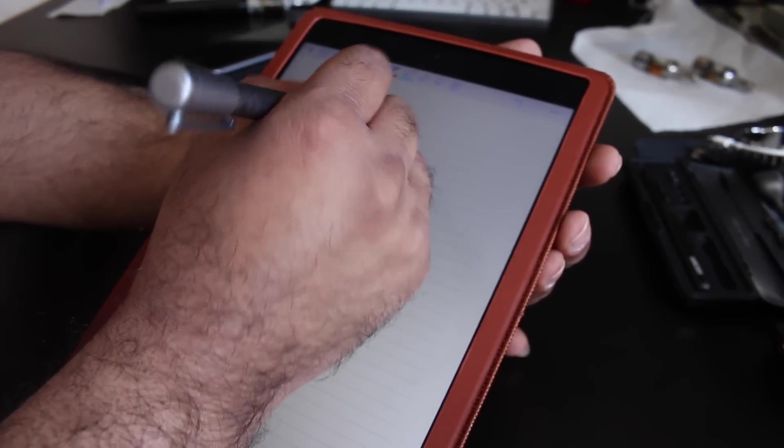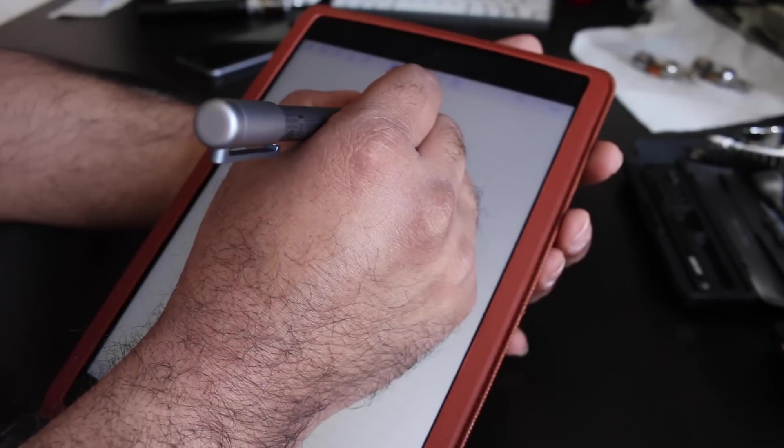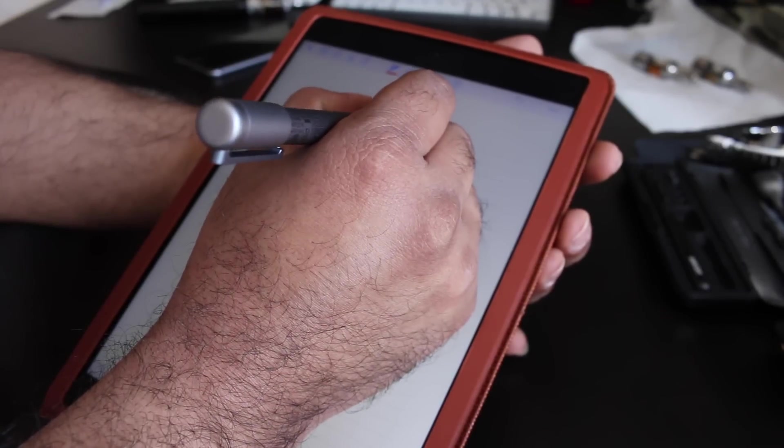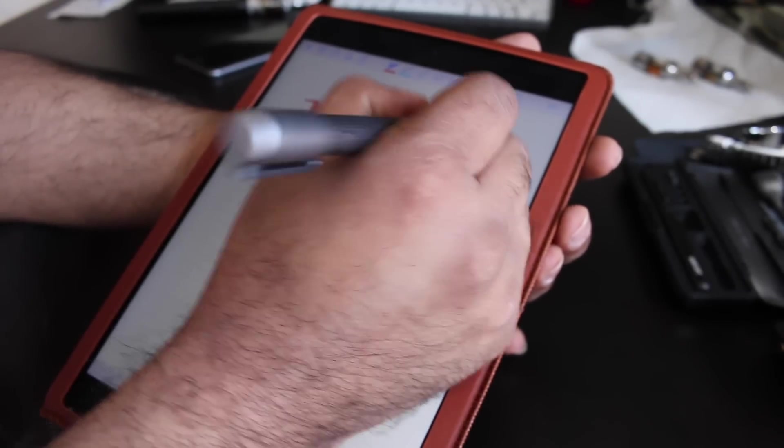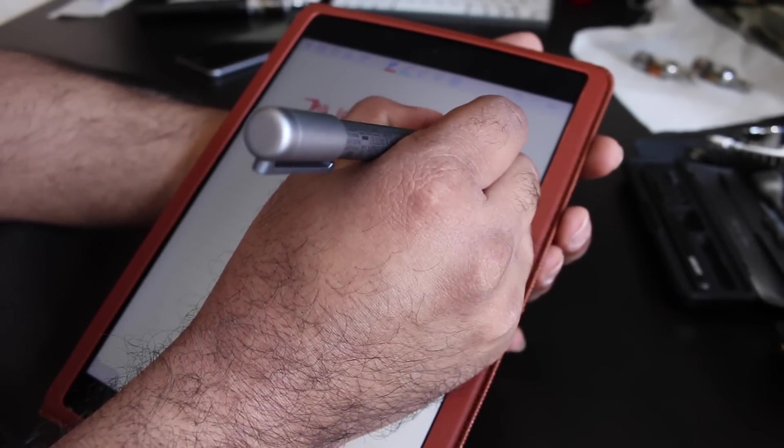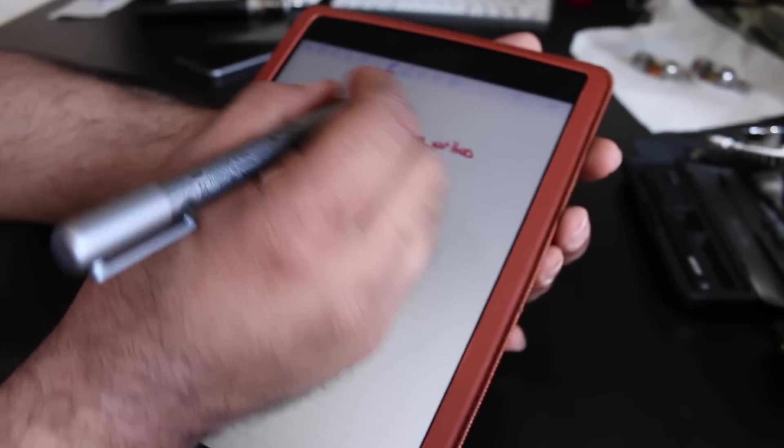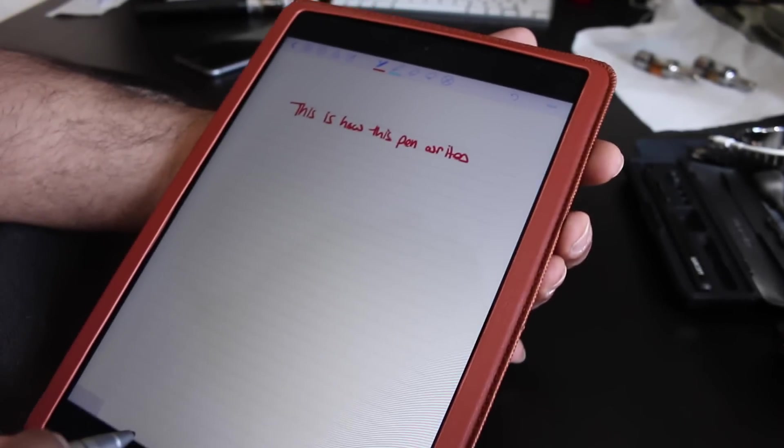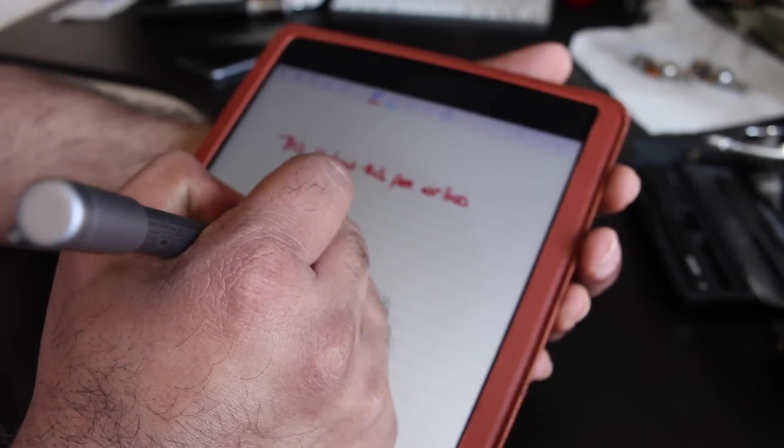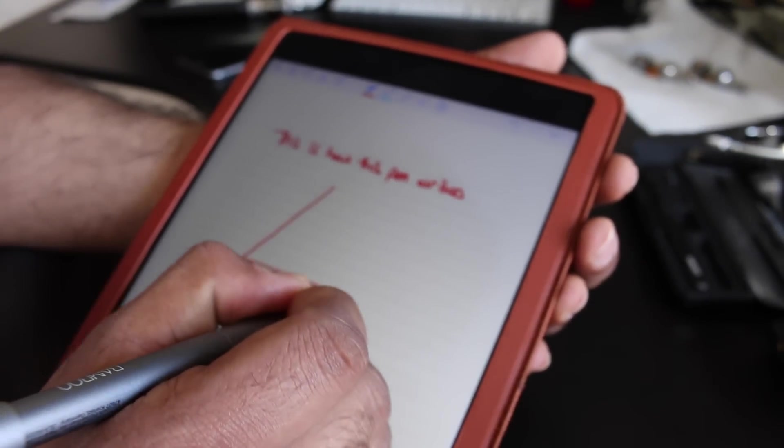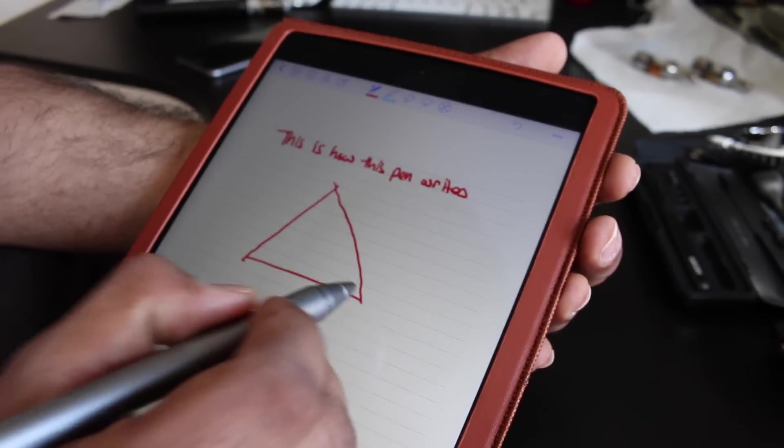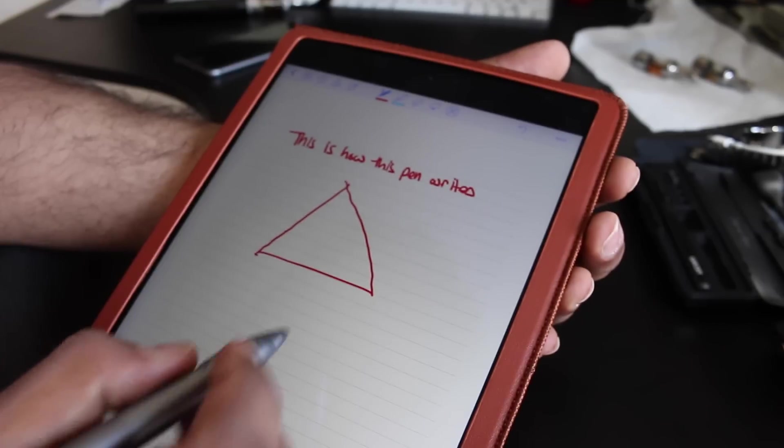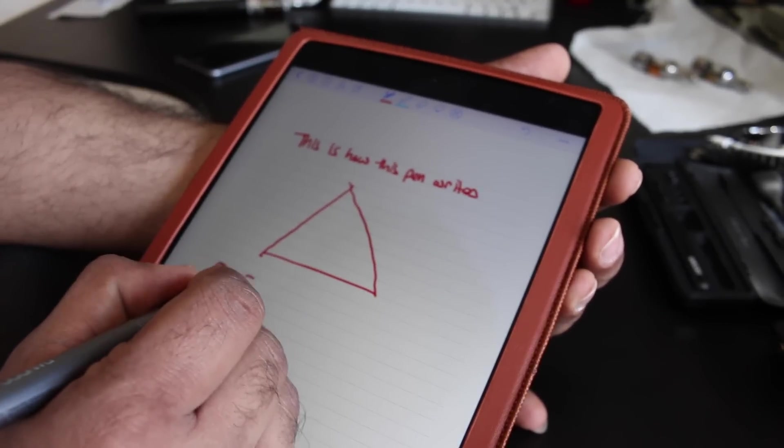I'm going to do the same thing again with this one, try and write within the lines. As you'll see, it's actually a little bit easier and a little clearer when you use this as compared to the other one. You can keep it quite well within the lines, obviously because of the point tip versus the rubber.